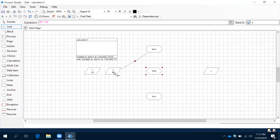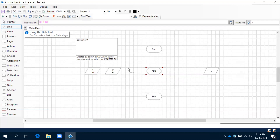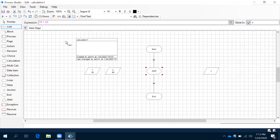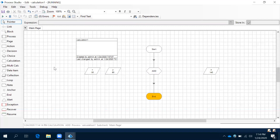Now if we want to run the process, we need to give the link. I'm trying to give the link from start to y and to z — it's not accepting, because we are not implementing any functionality in those data items. Now we have given a link. Always before running a process, we need to click reset. We don't have any errors — let's run this and observe. The result is 140 — the calculation is done. If you want to run the same process again, you need to click reset.